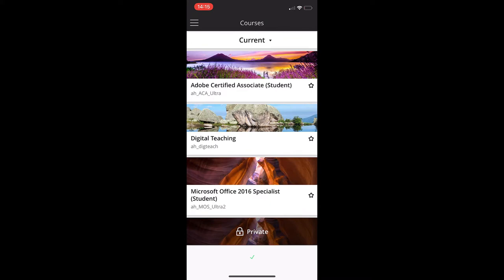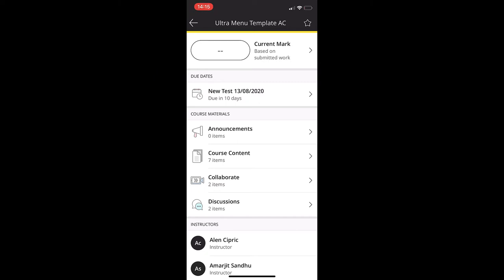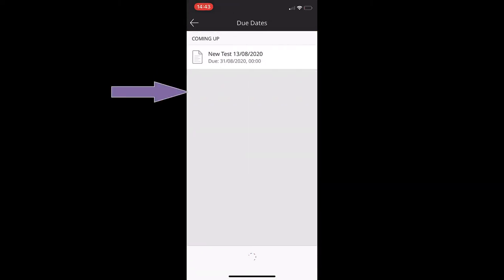Next up is courses, and courses will show you all the modules that you're enrolled onto. When you access a module, this is what you will see. Along the top you will see your current mark, and this is based on submitted work. You will be able to see your due dates for your assignments, and your next due date will be shown here.